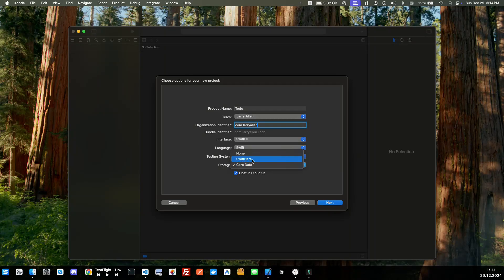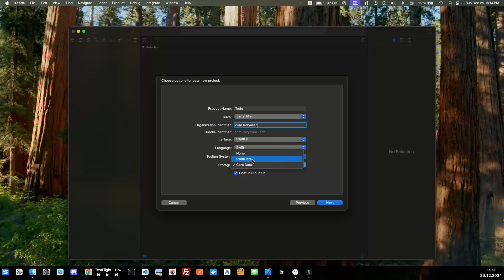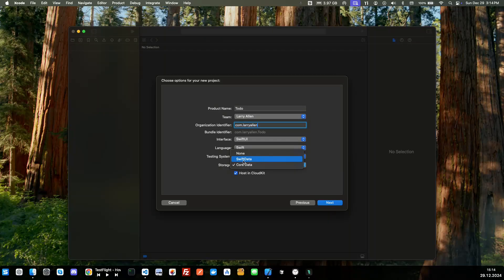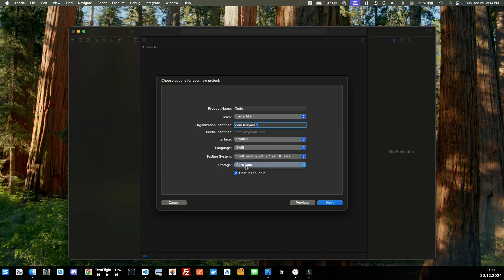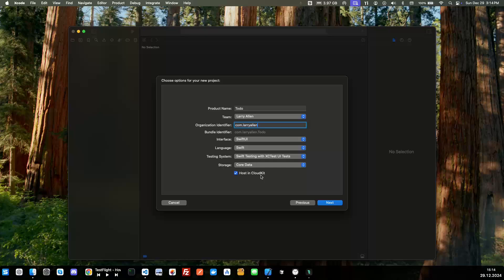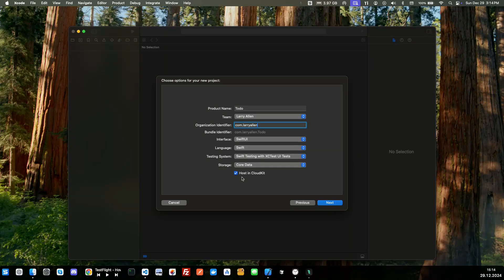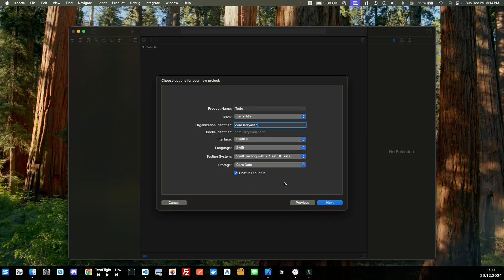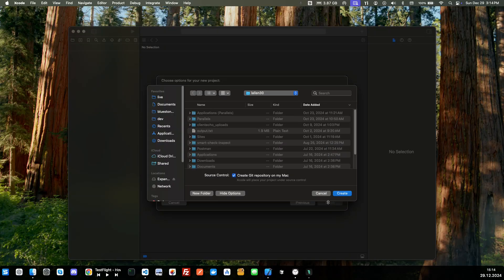We're going to use Core Data instead of the Swift Data because this is for newer iOS, so if you don't have iOS 17 installed it won't work. So we'll just stick with Core Data. We'll host in the cloud, this will allow you to sync your devices so if you have multiple like an iPhone and iPad you want to sync them together.